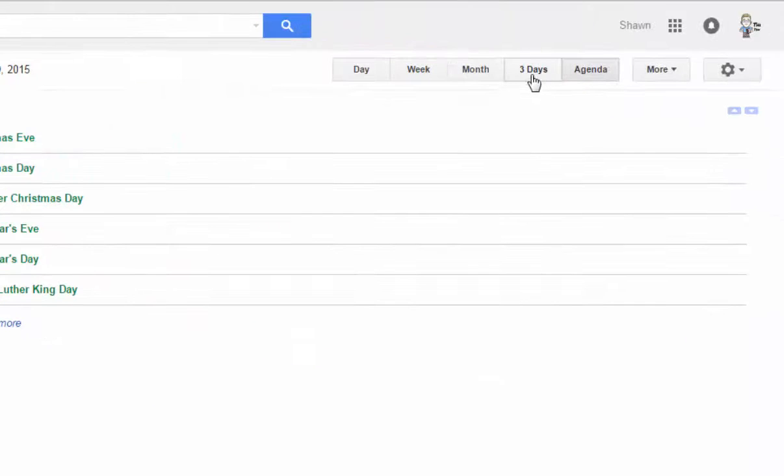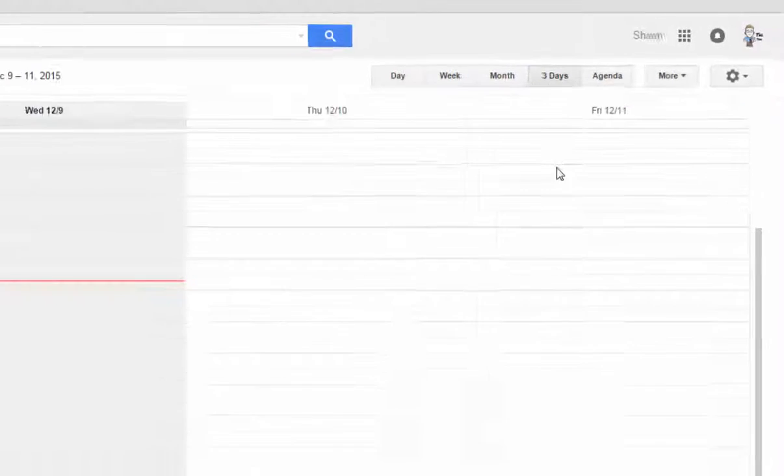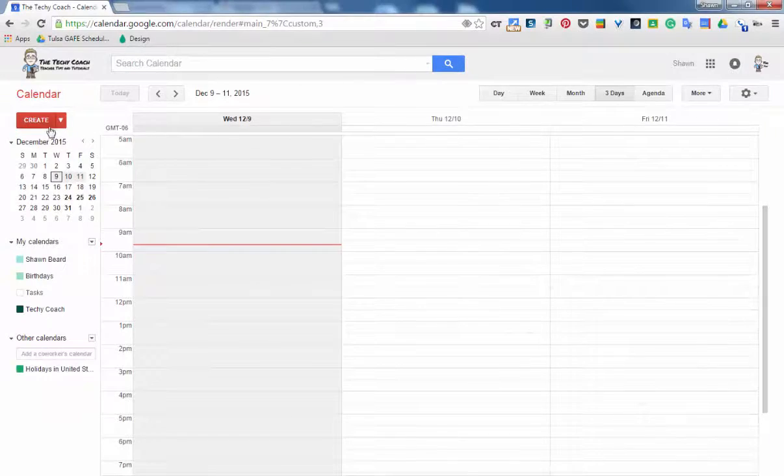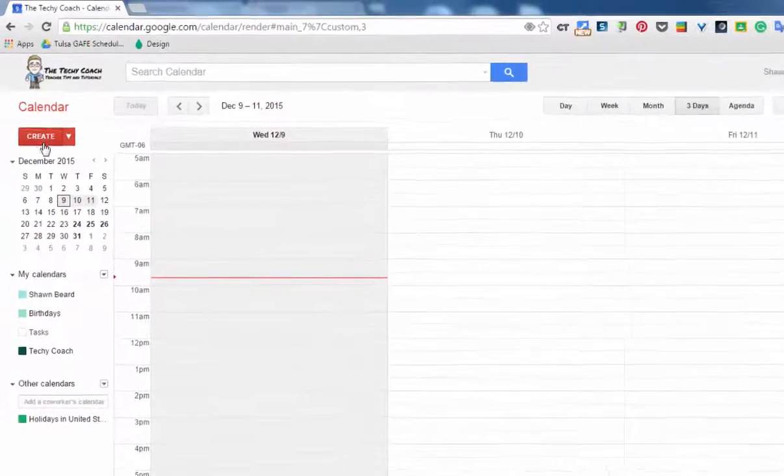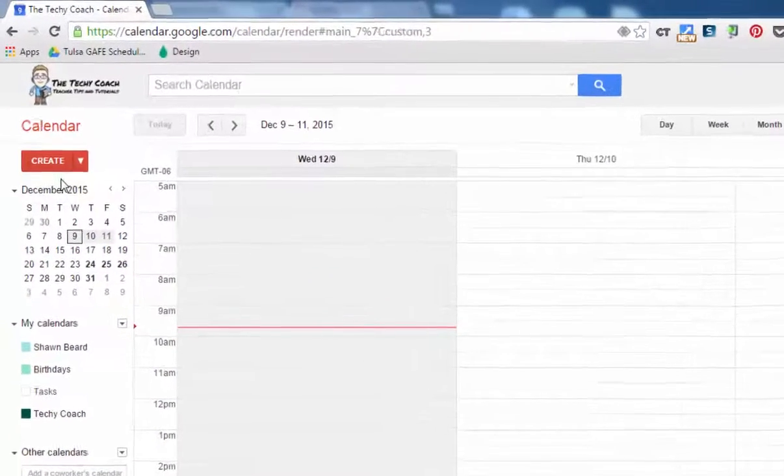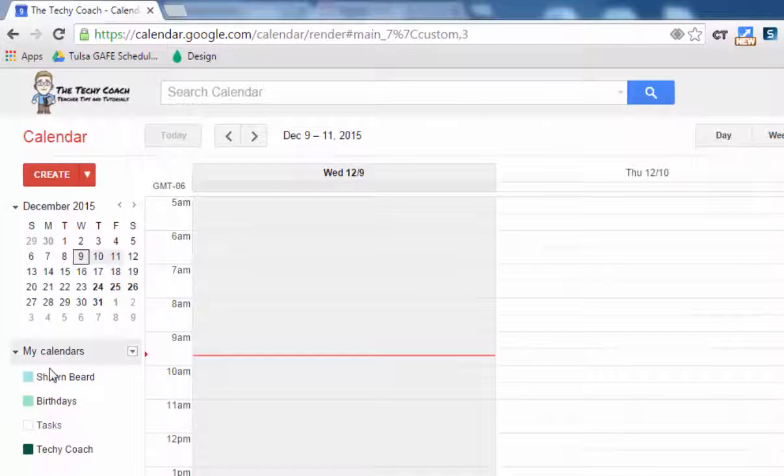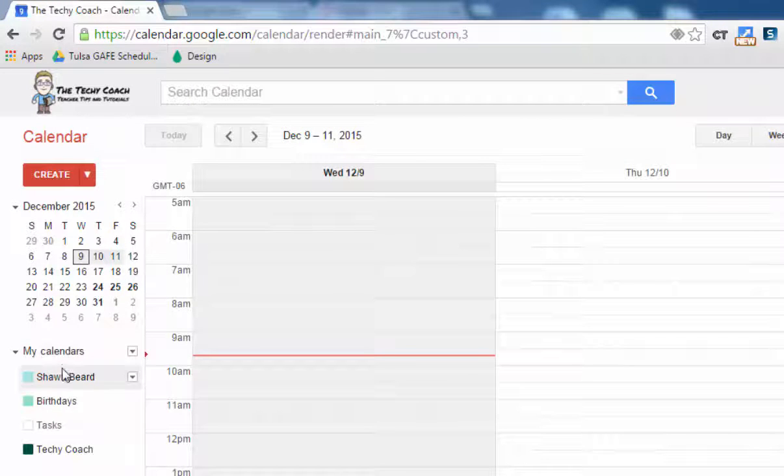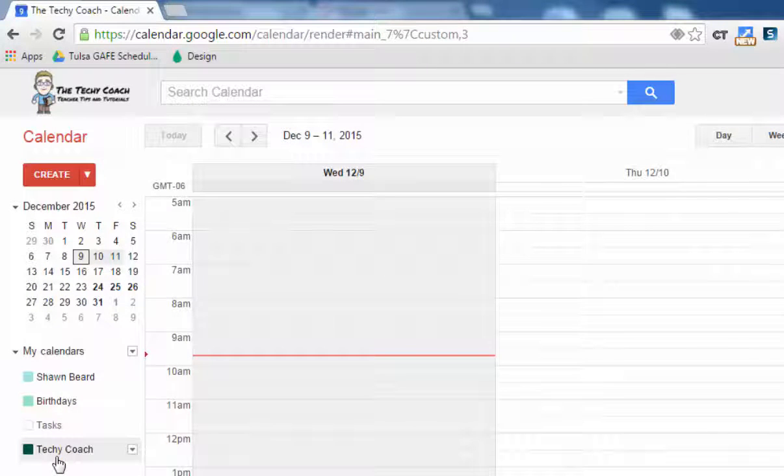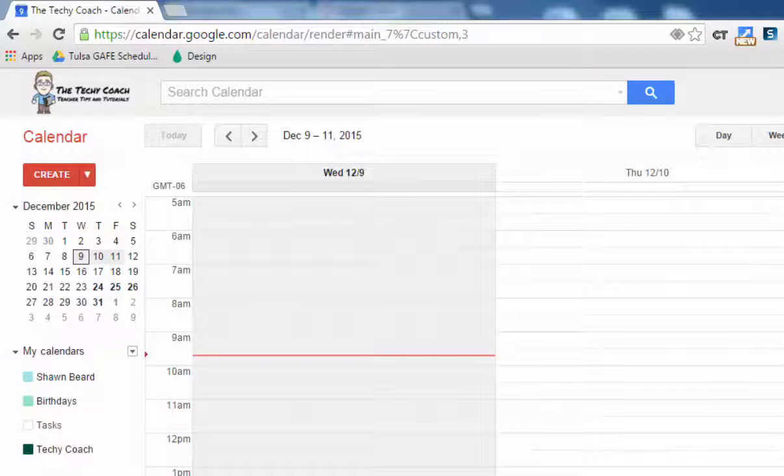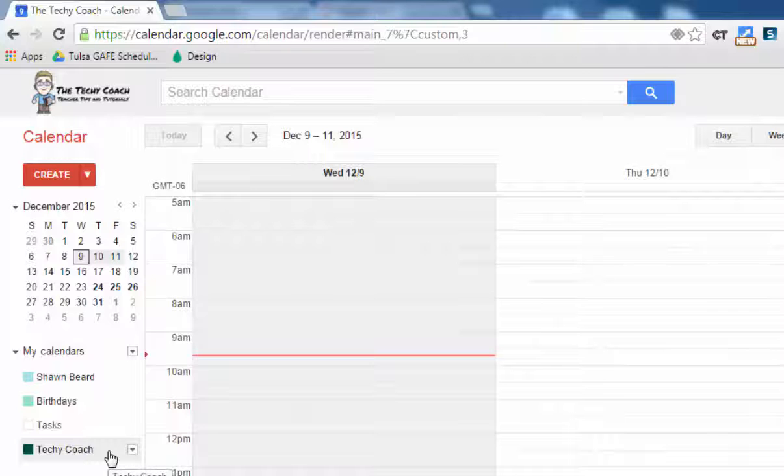Now you'll notice that my custom button has changed from four days to three days. Over on the left hand side you have a create button and a thumbnail view of your calendar, and then you have a list of my calendars as well as other calendars.